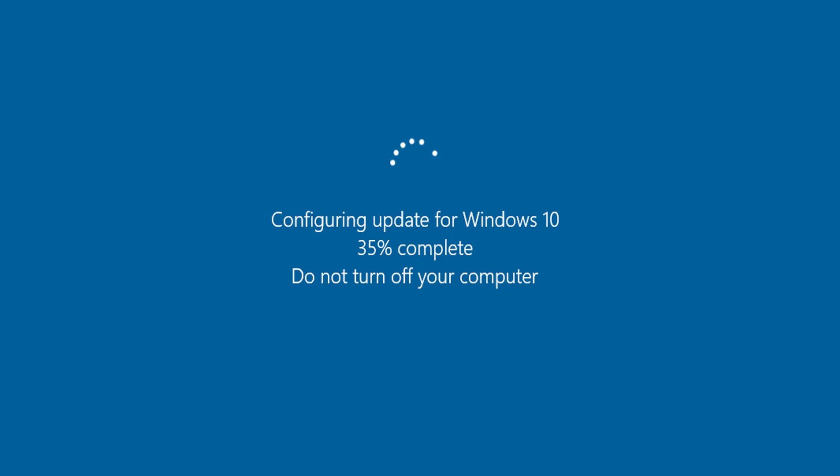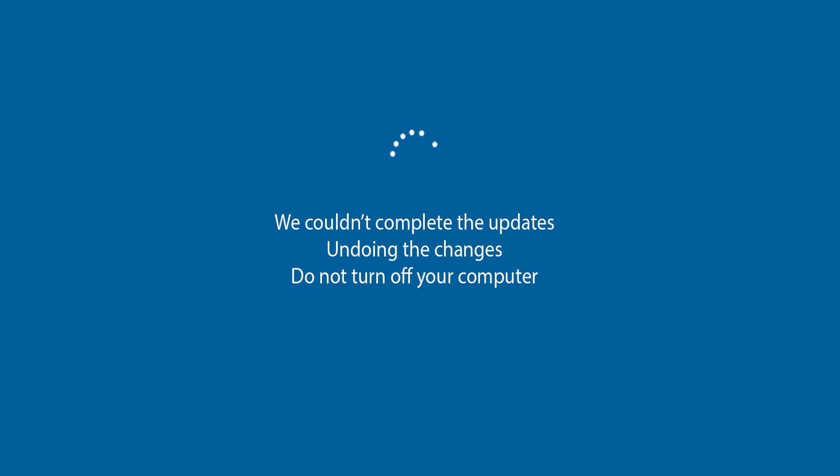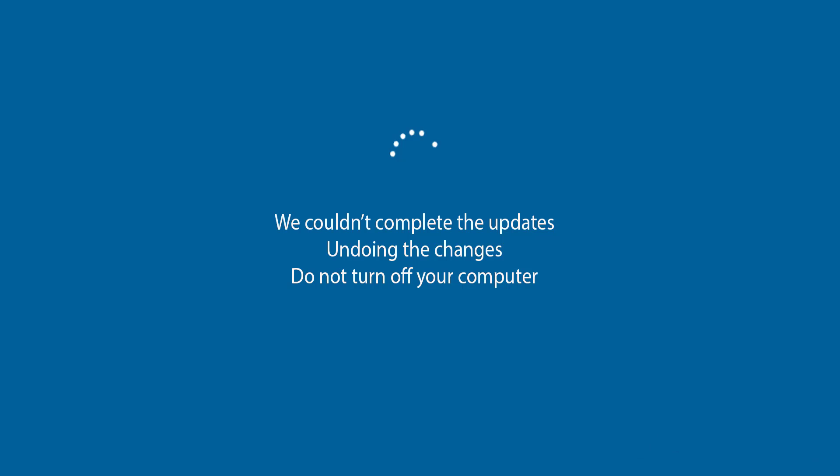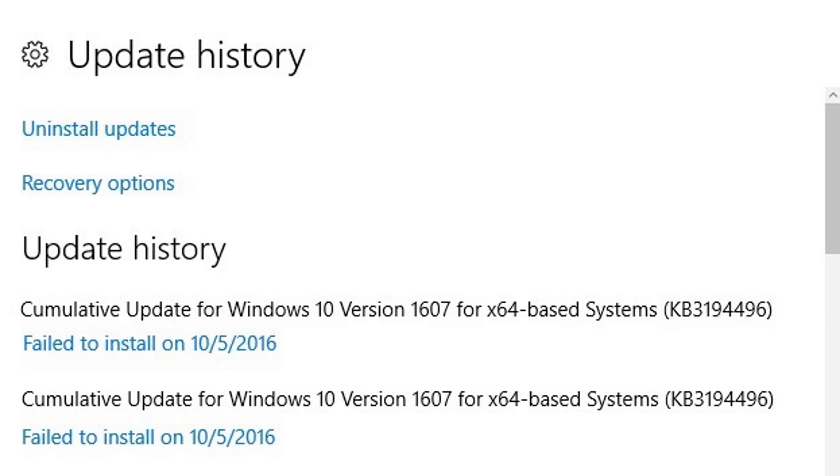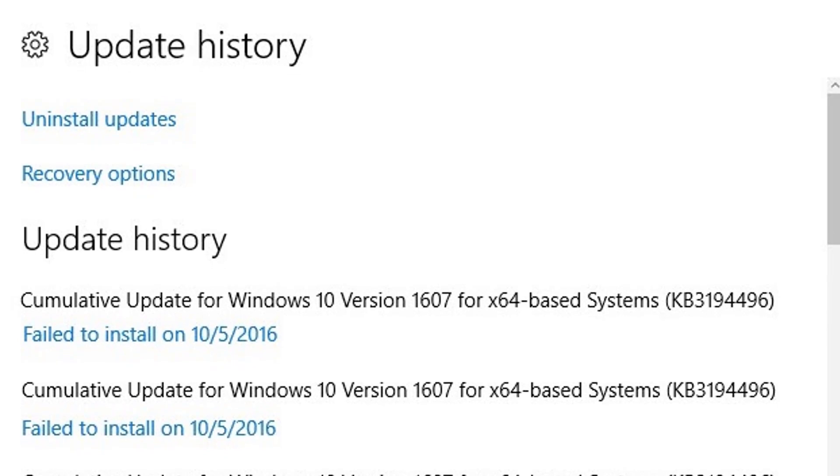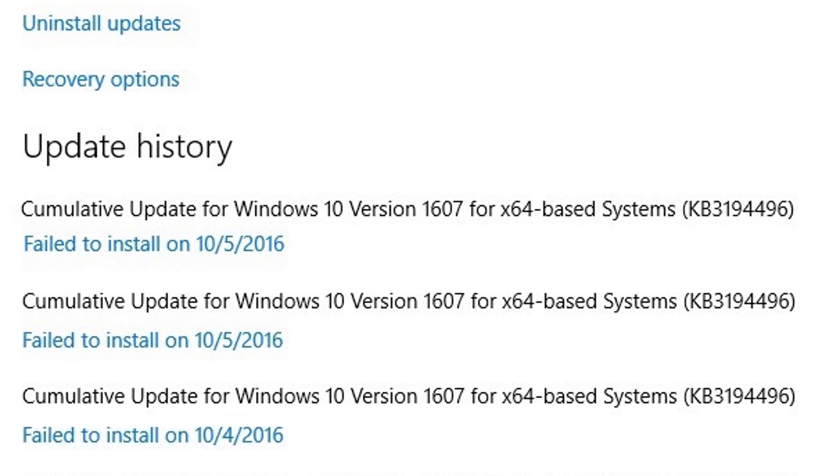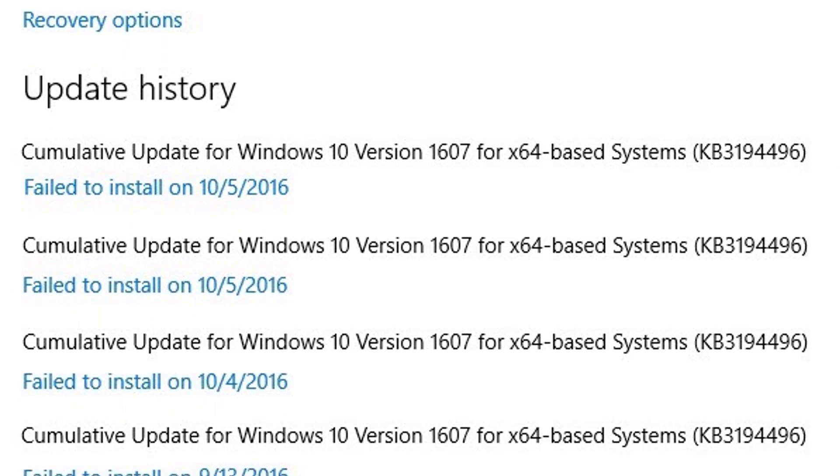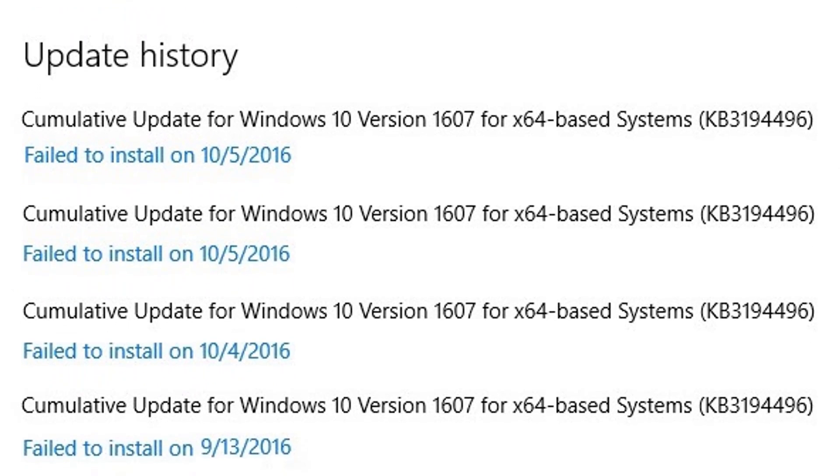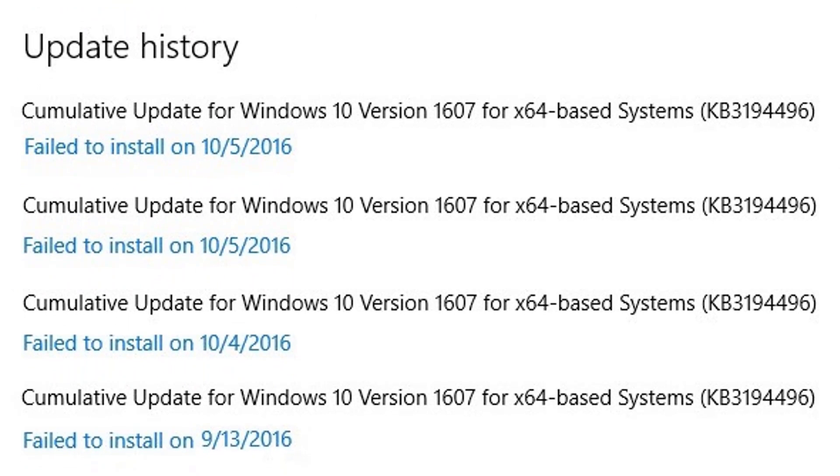But sometimes while updating, these automatic updates get stuck at some place and Microsoft undoes the changes automatically. But it takes much time to do that and it becomes worse when your system tries to install the same updates multiple times. Almost on every reboot you have to wait for the update screen and the undoing updates.